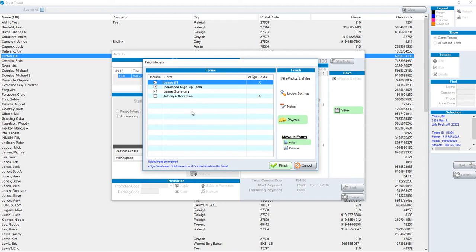For this particular example, I added insurance to this person's account. Therefore, it was checked. If I moved in a person and did not add insurance, it would not be checked.